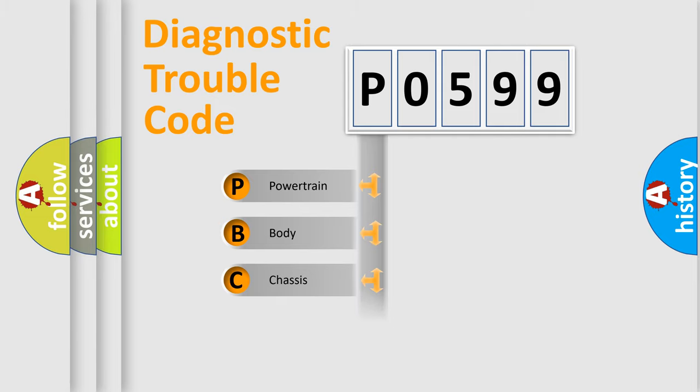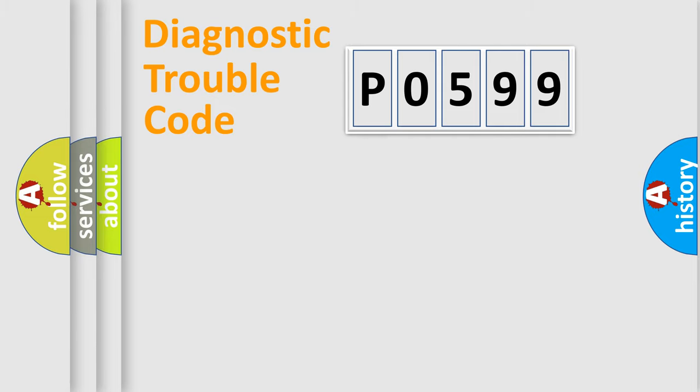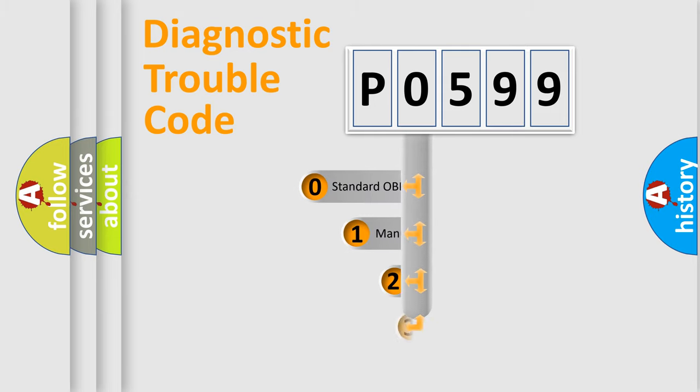Powertrain, body, chassis, network. This distribution is defined in the first character code.